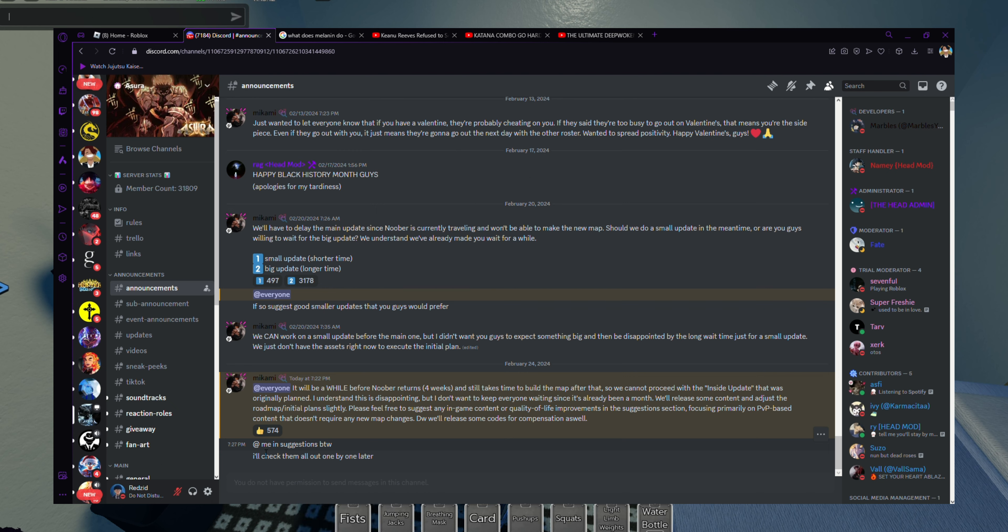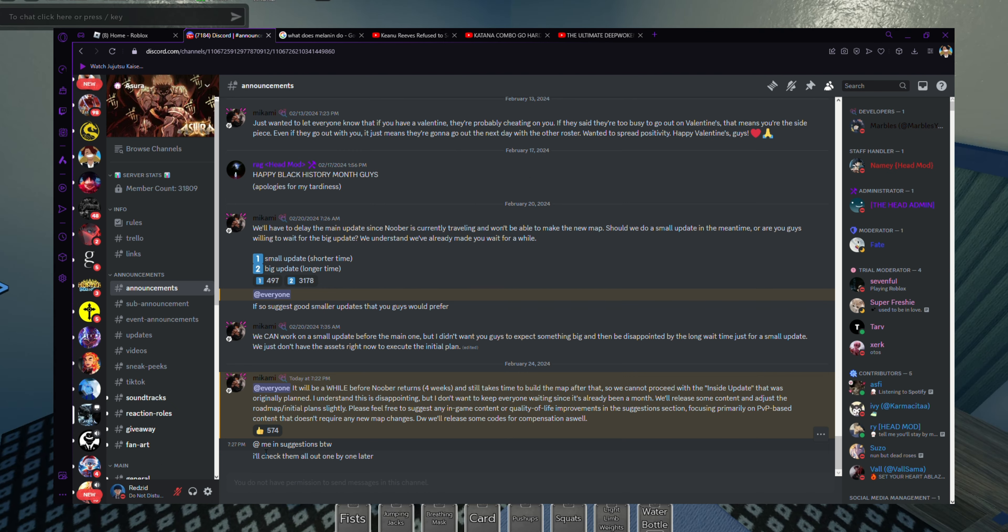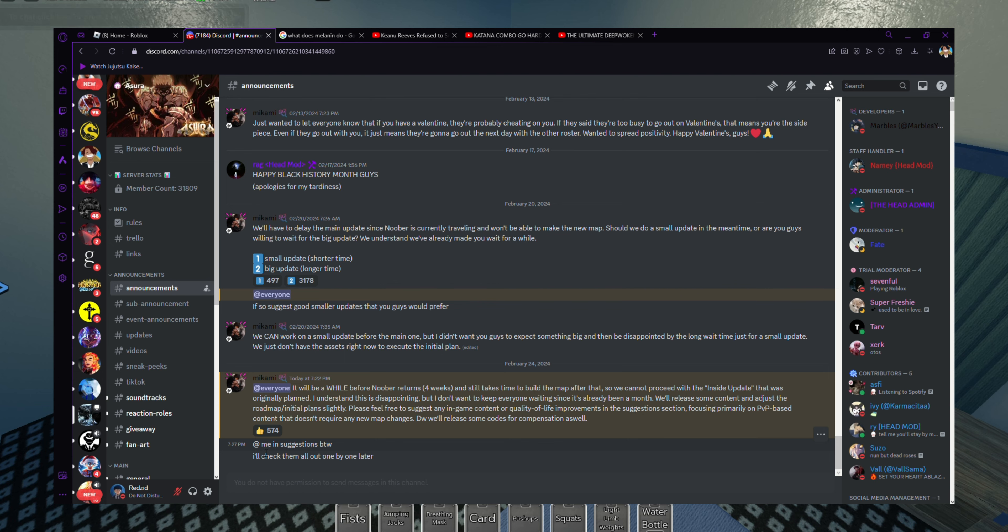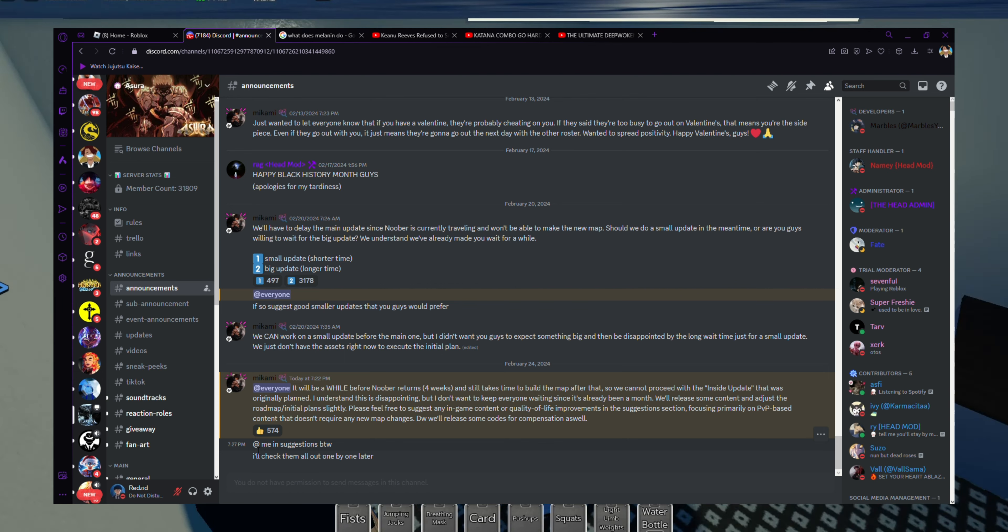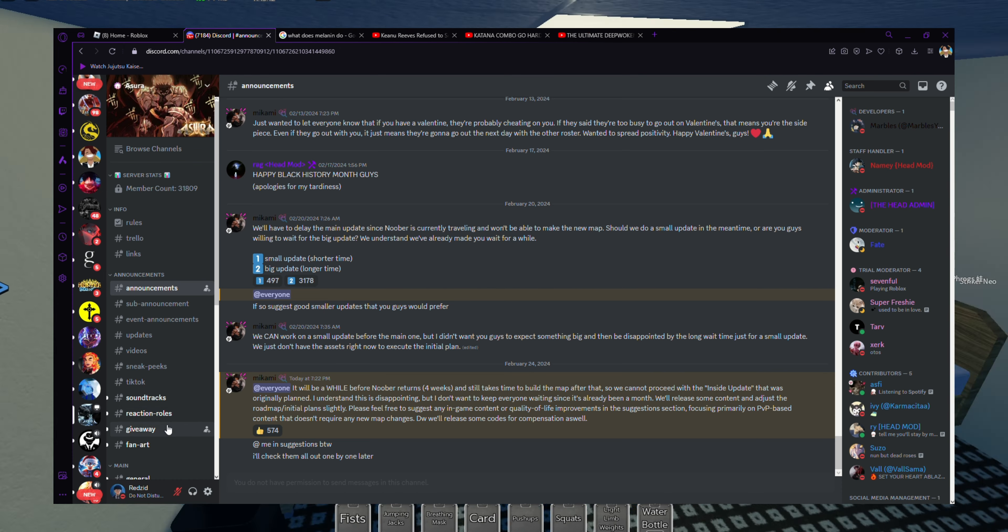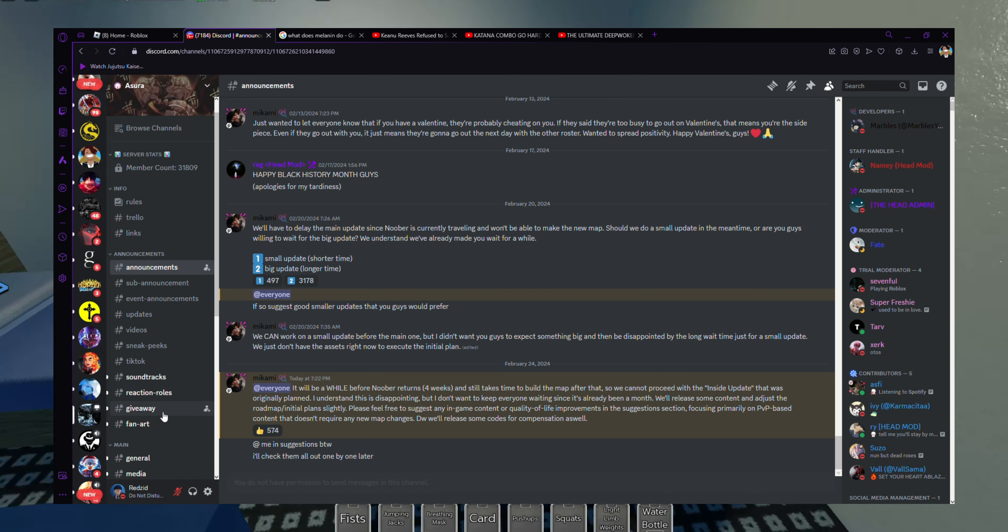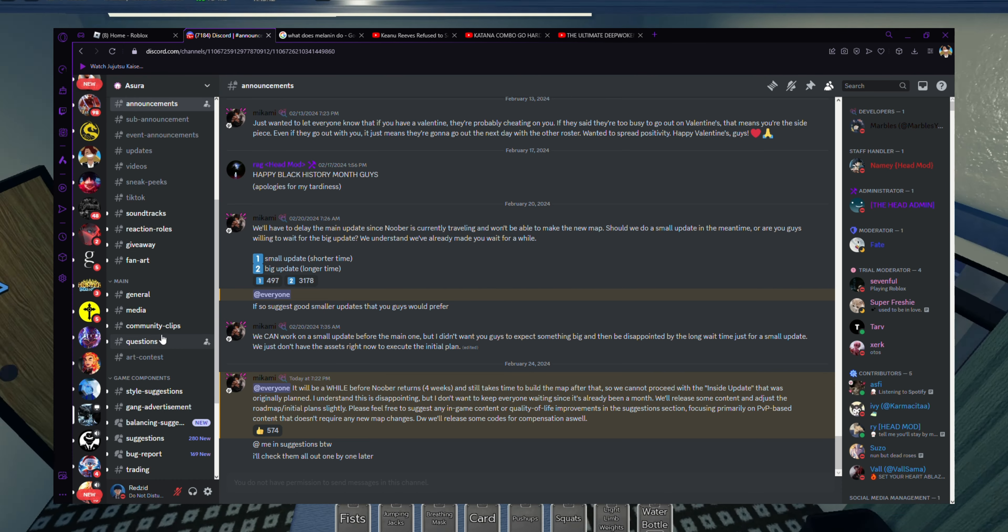I feel like there should be more items, not gonna lie. More things to choose from, more accessories. They do have a lot of accessories though, don't get me wrong. So more accessories is not a must, but I definitely feel like there should be more stuff in the accessory shop.